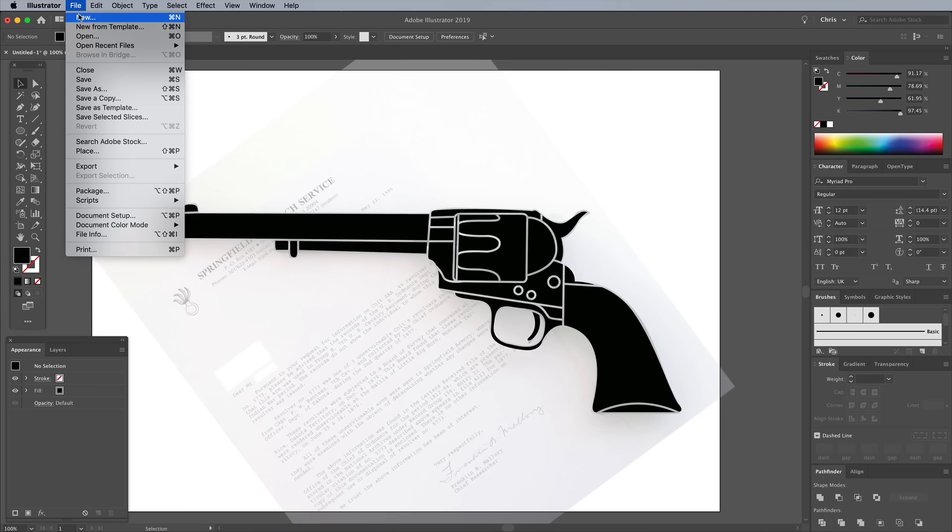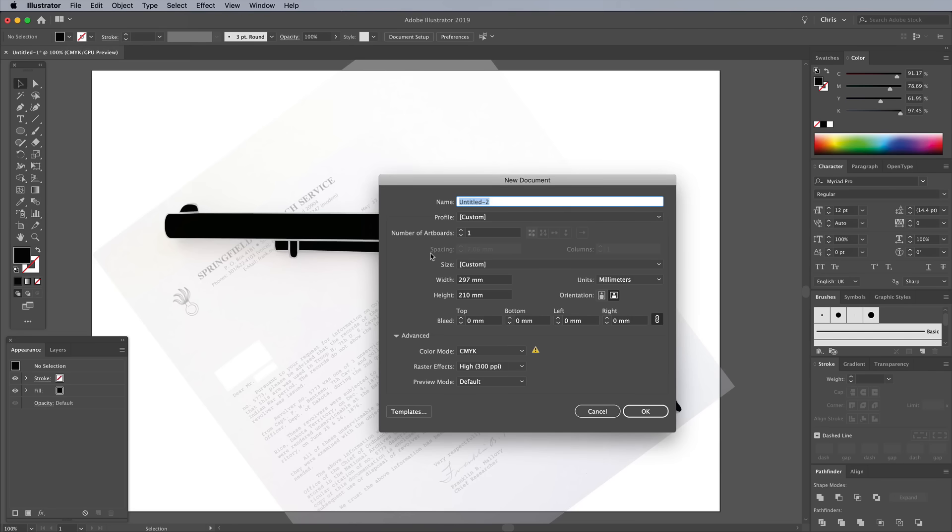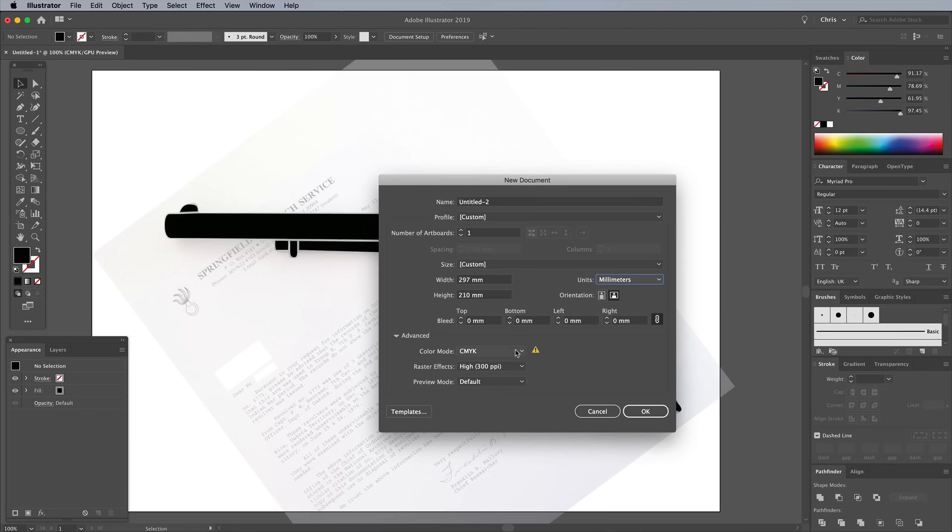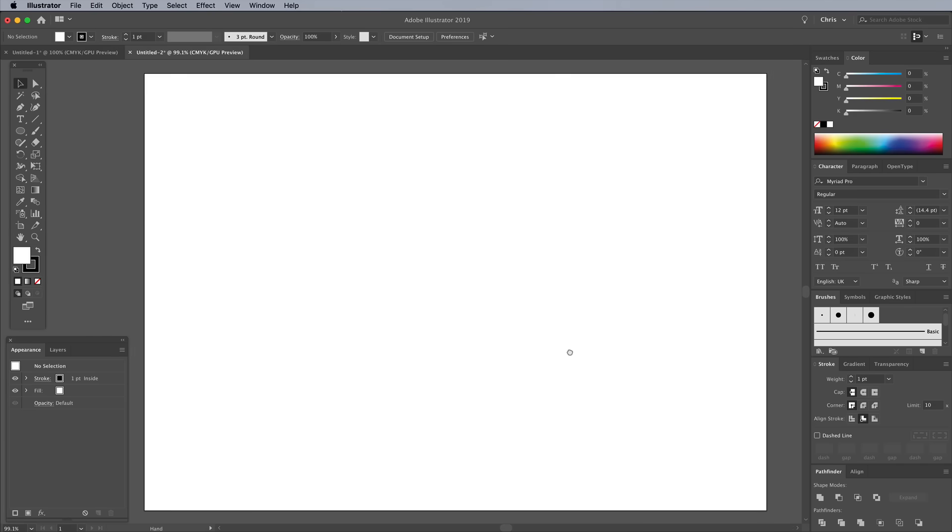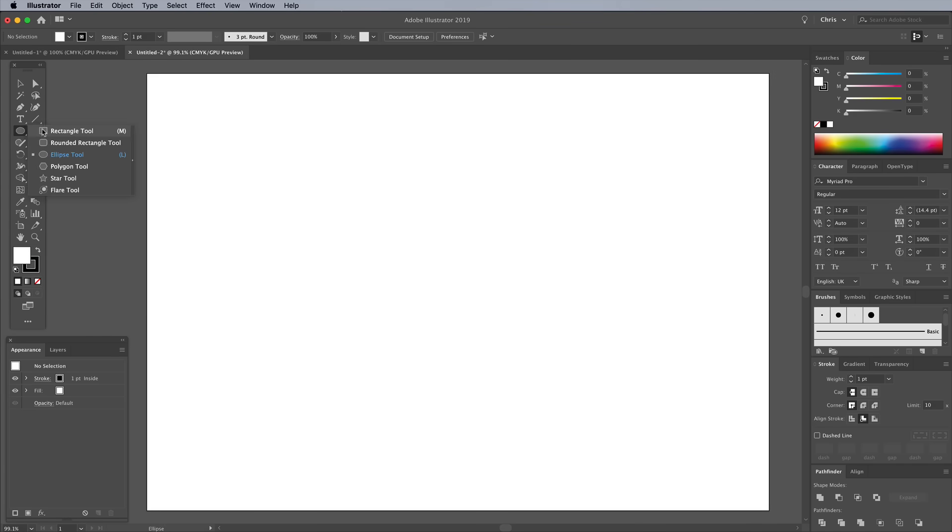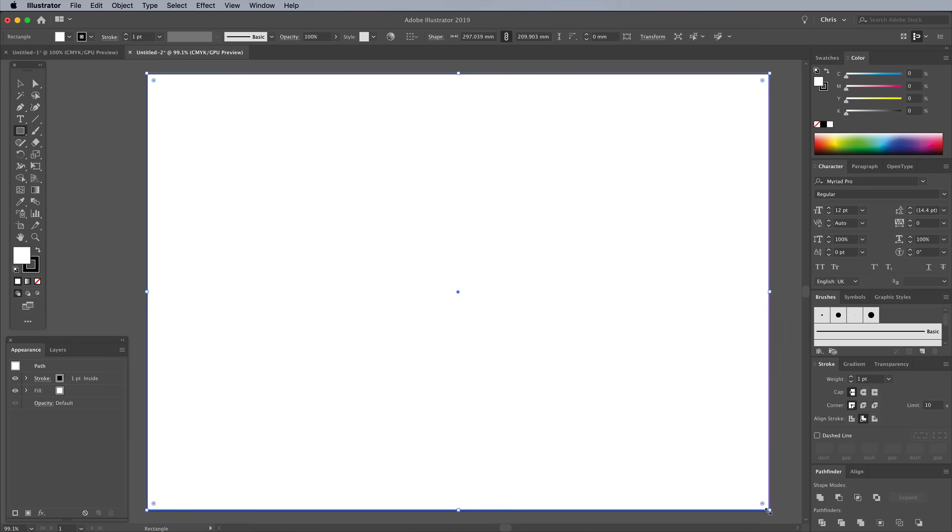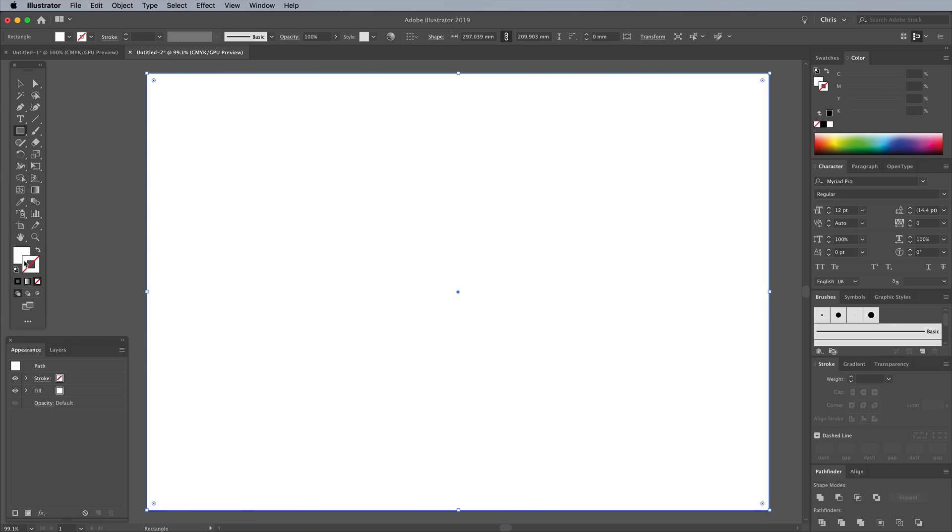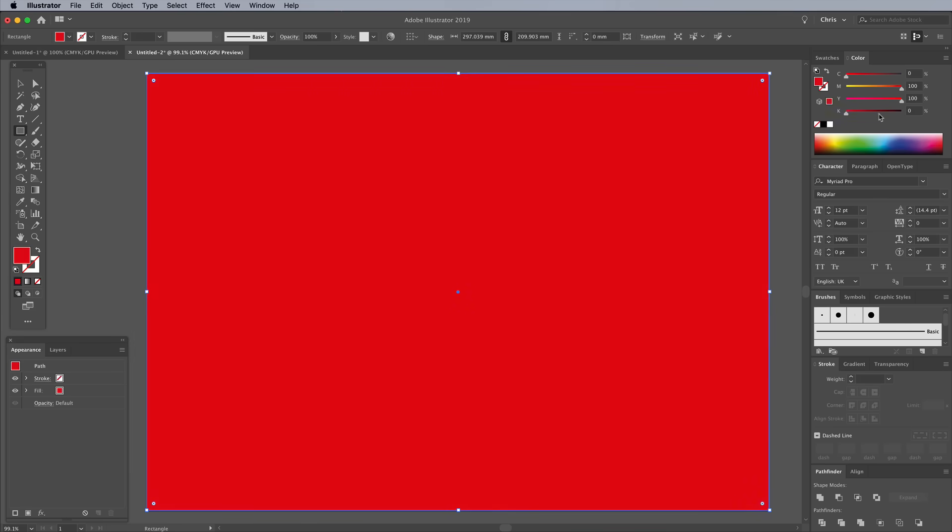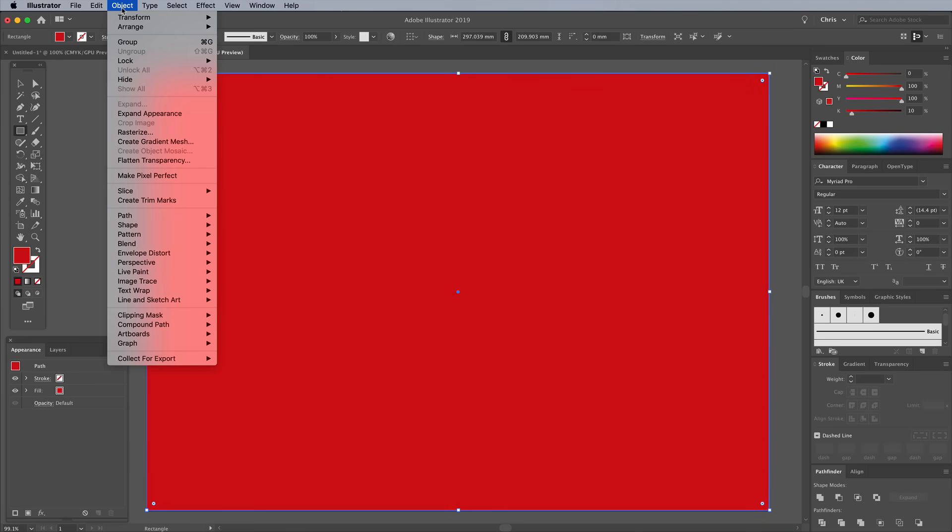Create another new document to compose the full design. I've set mine up in millimeters and the CMYK color mode. Select the Rectangle tool and draw a shape to fill the entire artboard. Remove the black stroke, then change the fill to red. I'm using 100 magenta, 100 yellow and 10 black. Lock this rectangle to avoid accidentally moving it.